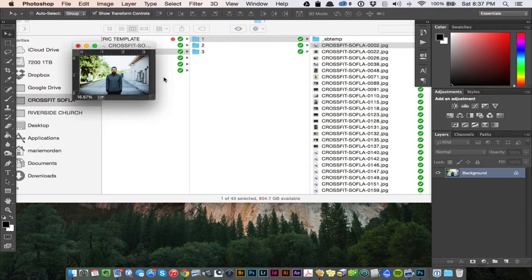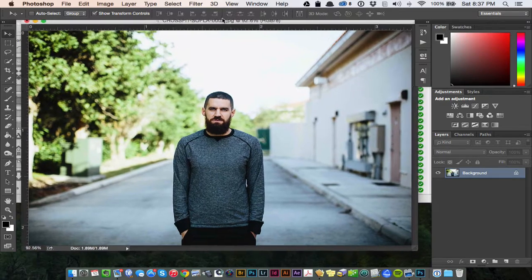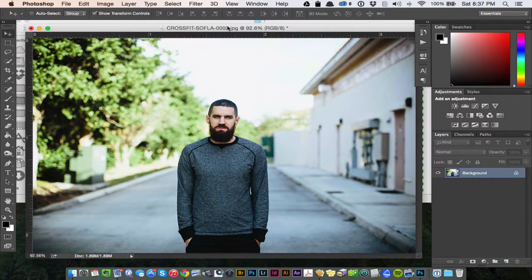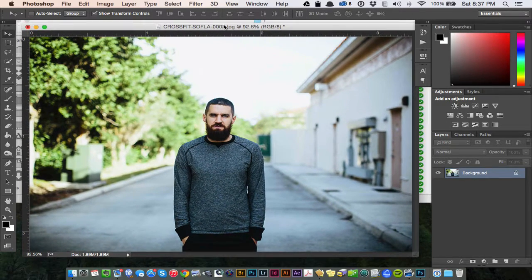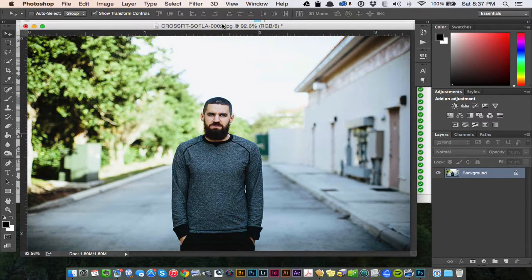It will resize. If I hit Command 0, this is going to bring up the image and the actual size that it will appear on the website.